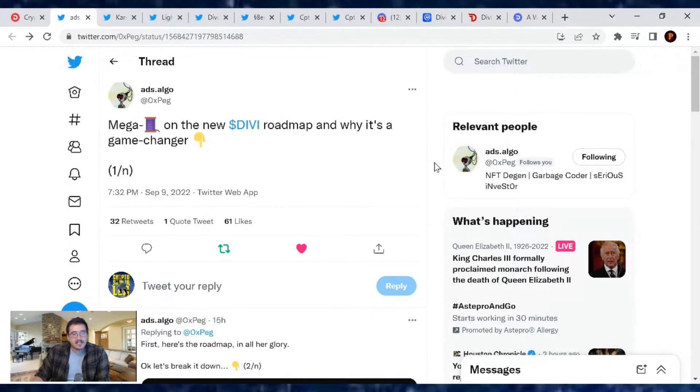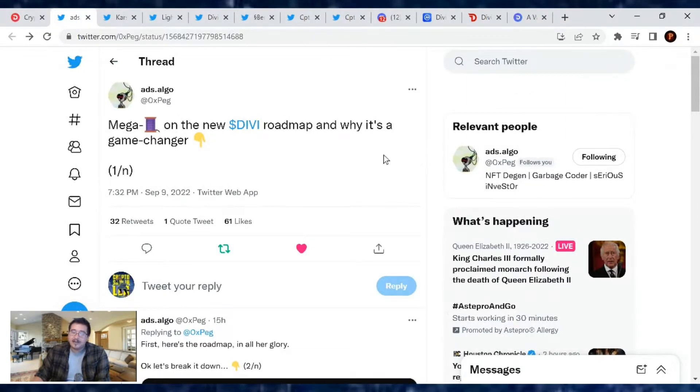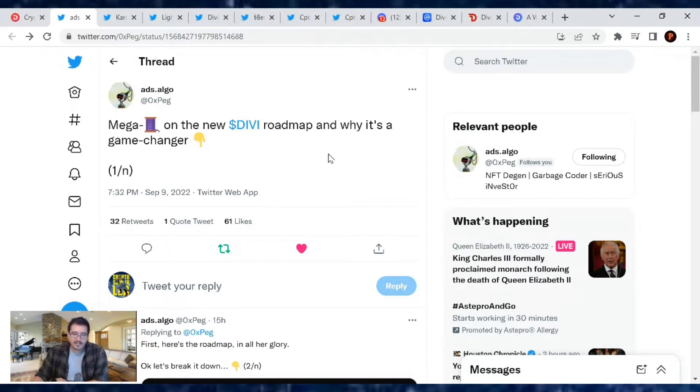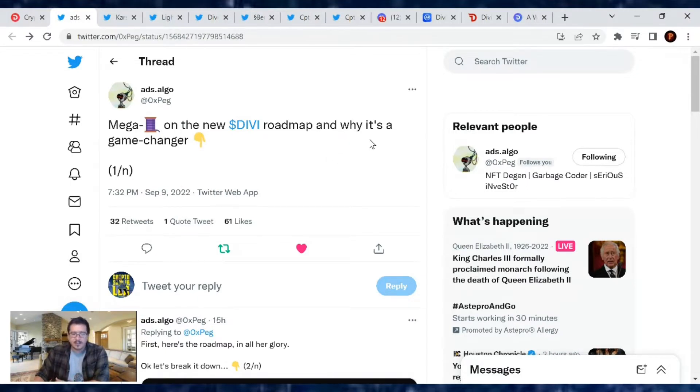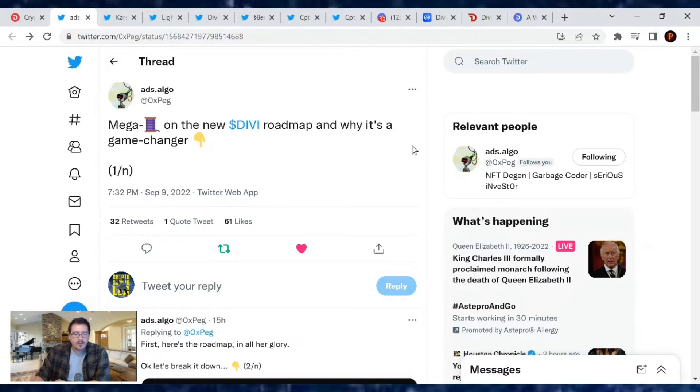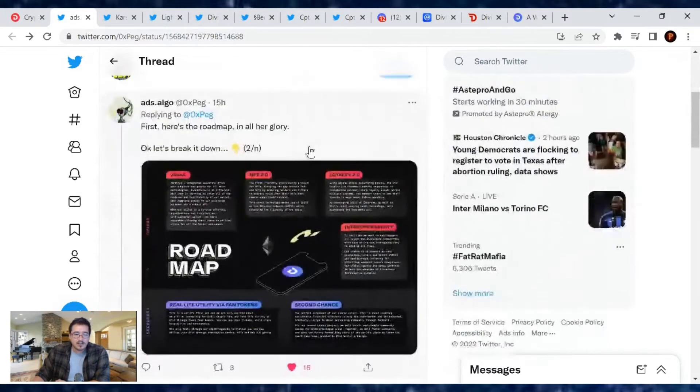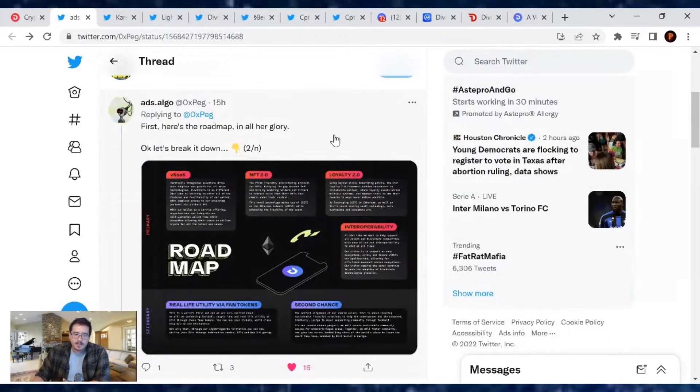We had our Twitter spaces yesterday and that was a great one. So after fully being able to digest it, we now have a little bit of a better understanding of the roadmap. Oxpeg gave us a great rundown of it, so I wanted to go through this because it needs to be shared with our Divi community. Here we go: the Divi roadmap and why it is a game changer.